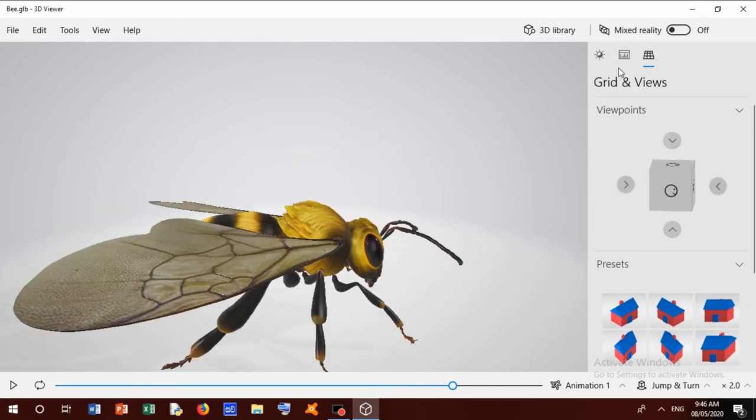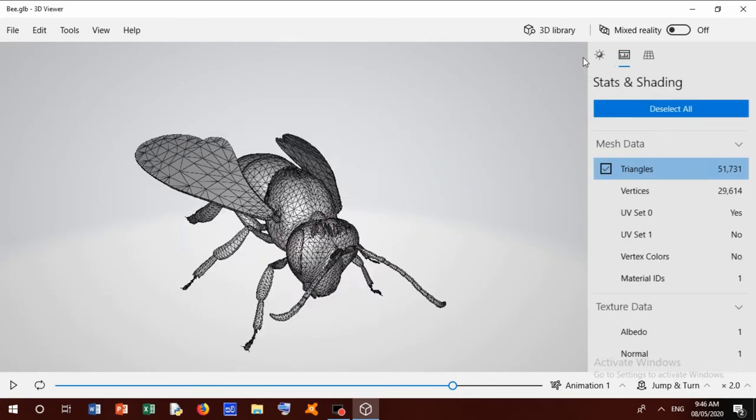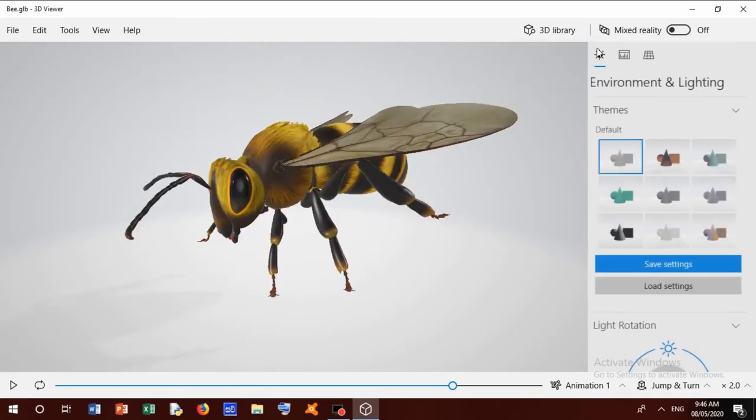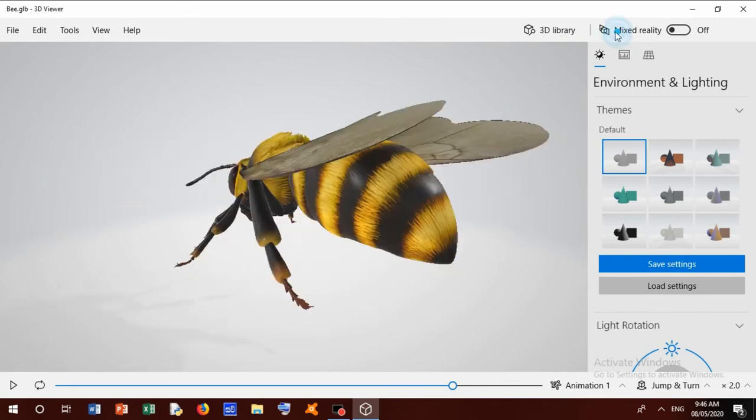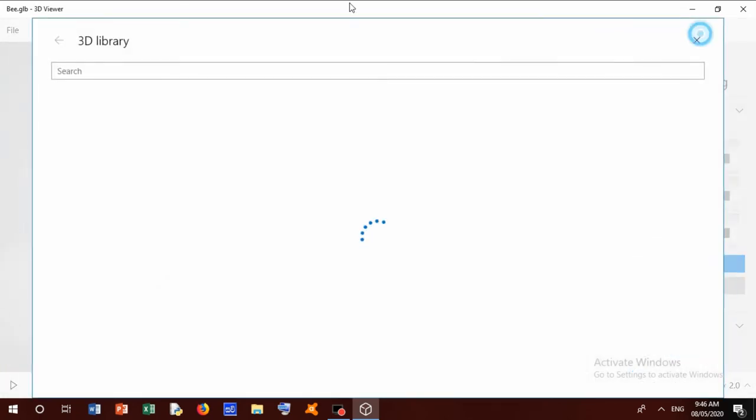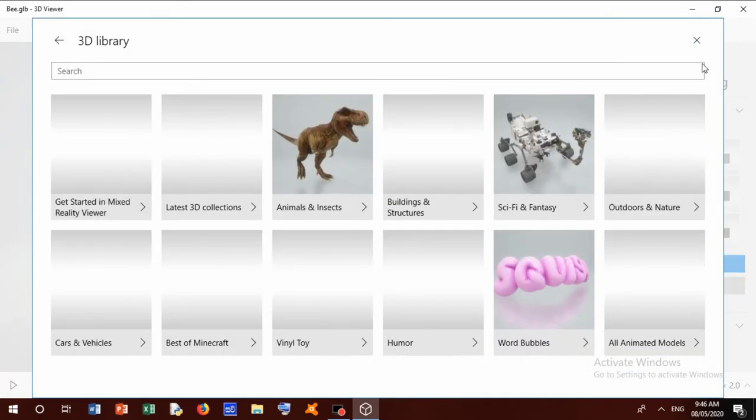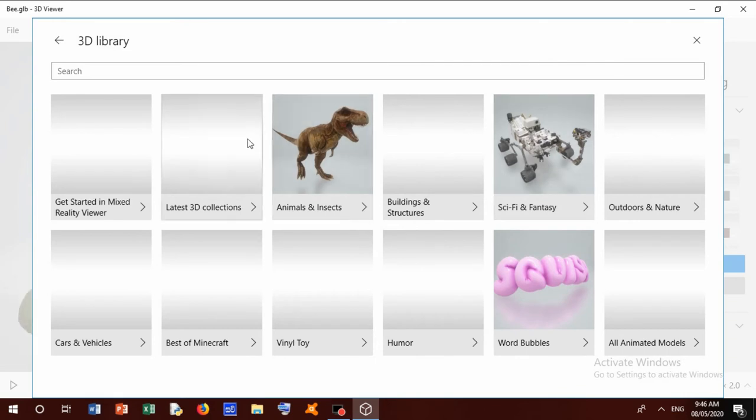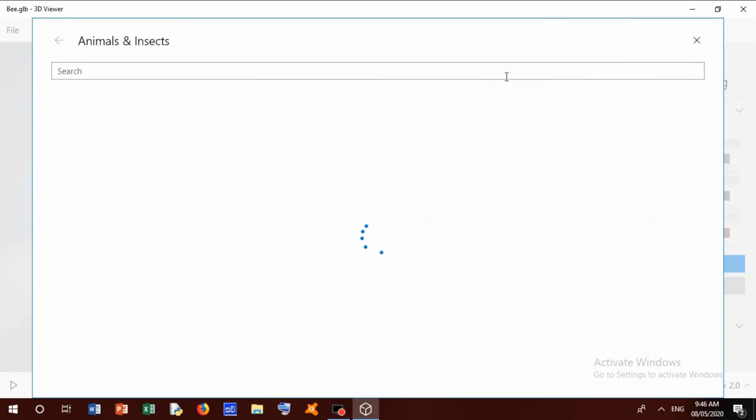Now I open 3D Library. You can watch this. We can get any animal or any vehicle in this 3D Library.